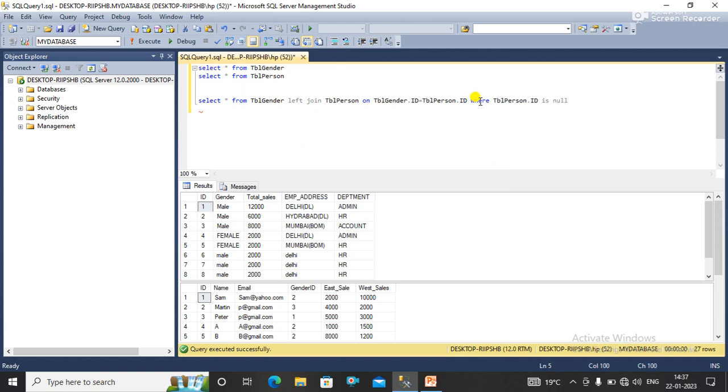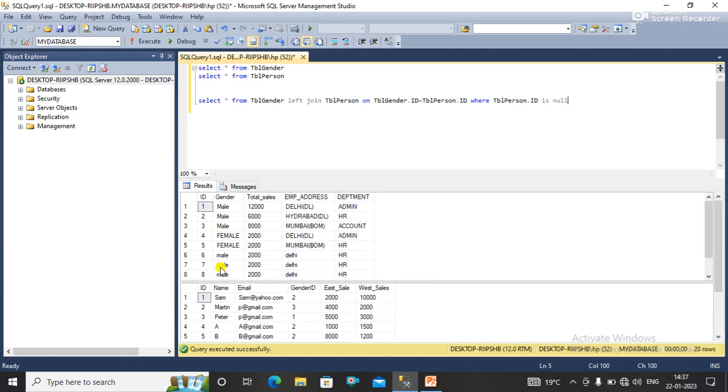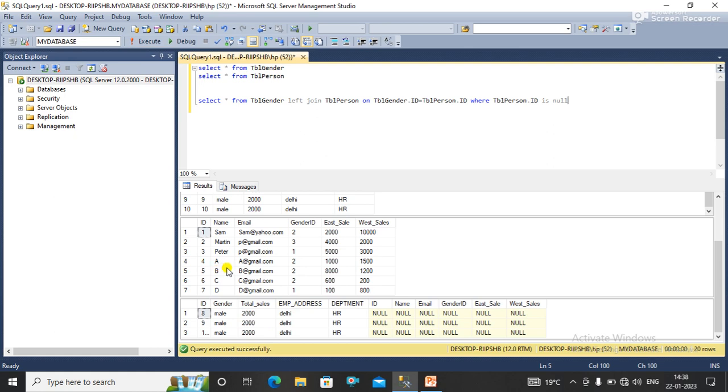Now you can see that here we have the data that is 8, 9, and 10 which are not in the right table as you can see.